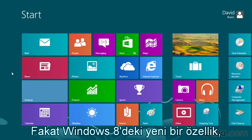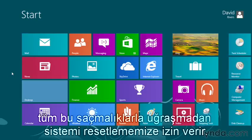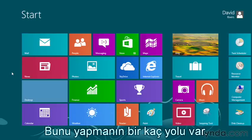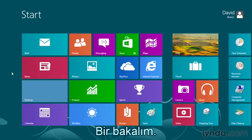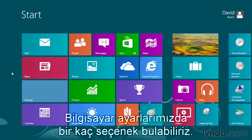Well, there's a new feature here in Windows 8 that allows us to reset without having to go through all of that rigmarole. There's a few different ways of doing it as well. So within our PC settings, we'll find a couple of options.